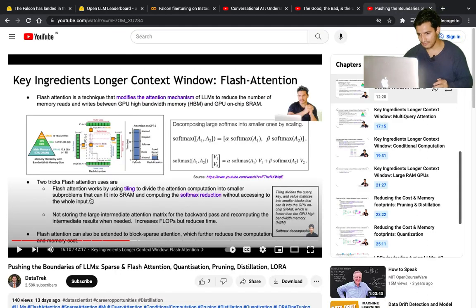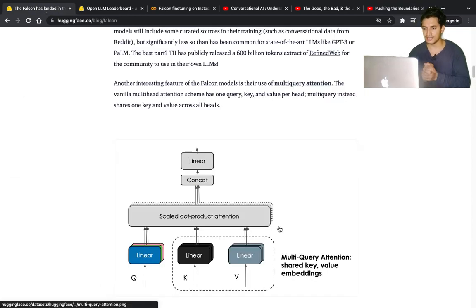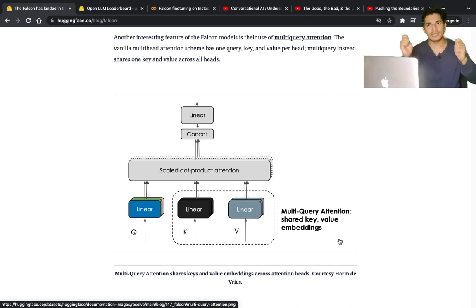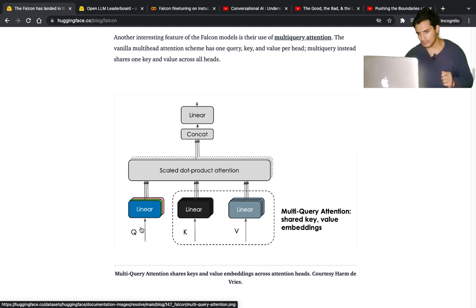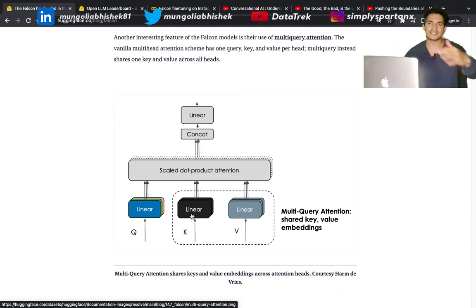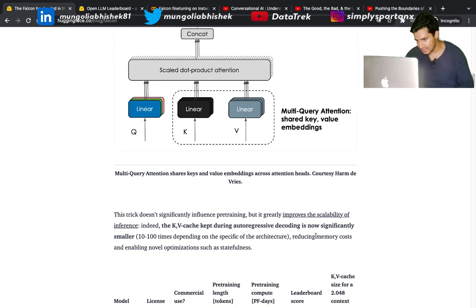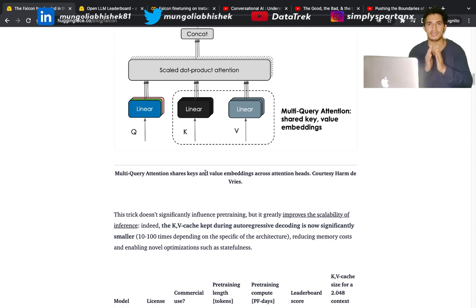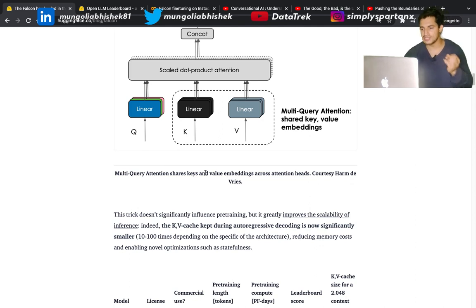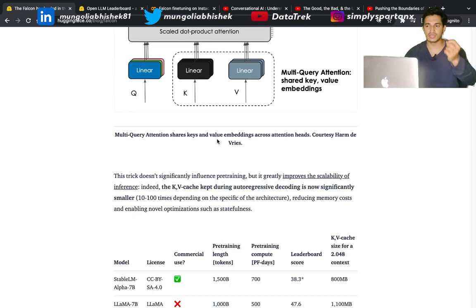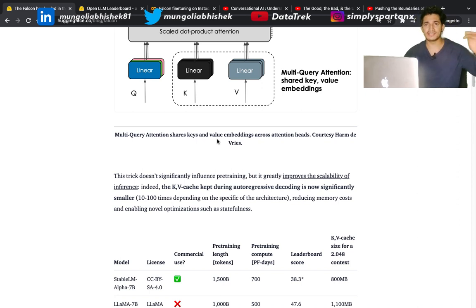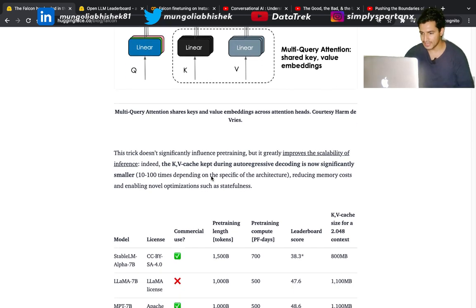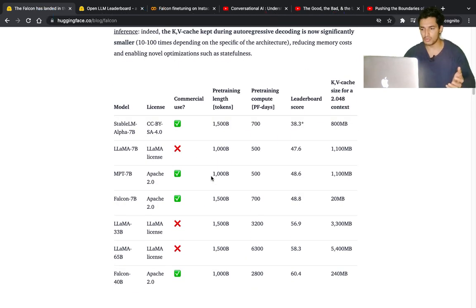Some interesting features of Falcon models include multi-query attention. I've covered this in my video on flash attention. Briefly, multi-query attention means each attention head has its own key, query, and value vectors. But in multi-query attention, only the query vector is different per attention head, while key and value vectors are shared across all attention heads. The advantage is improved scalability of inference - there's only one copy of key and value vectors, so memory requirement is less, resulting in faster and more scalable inference.